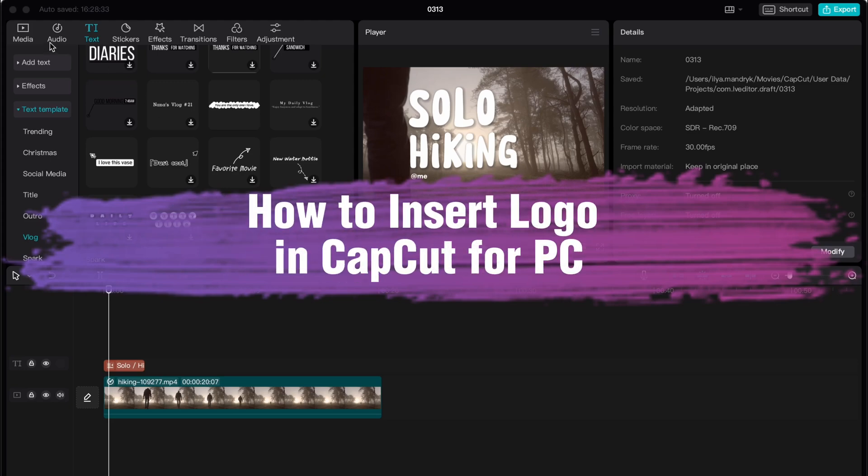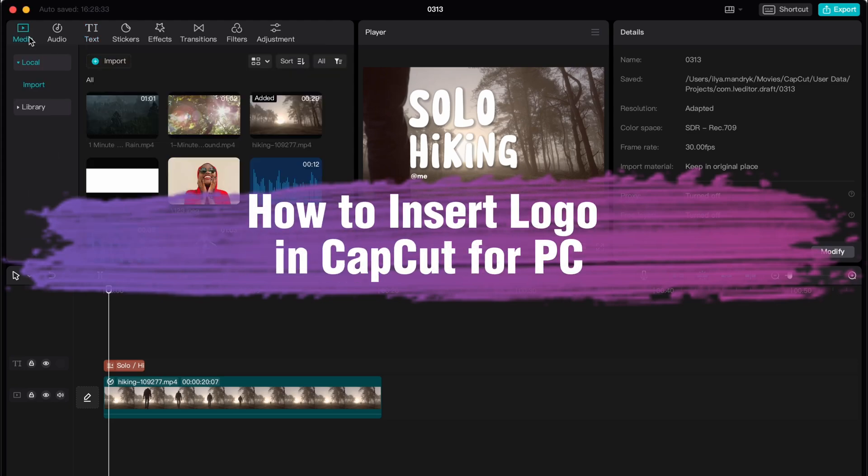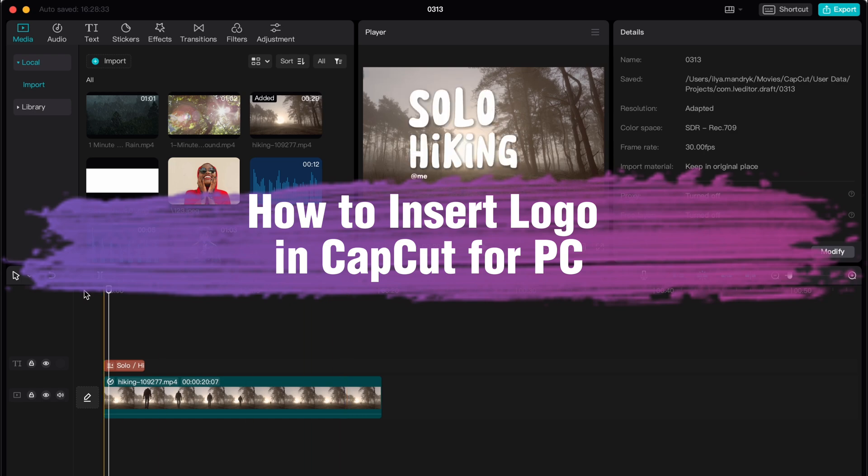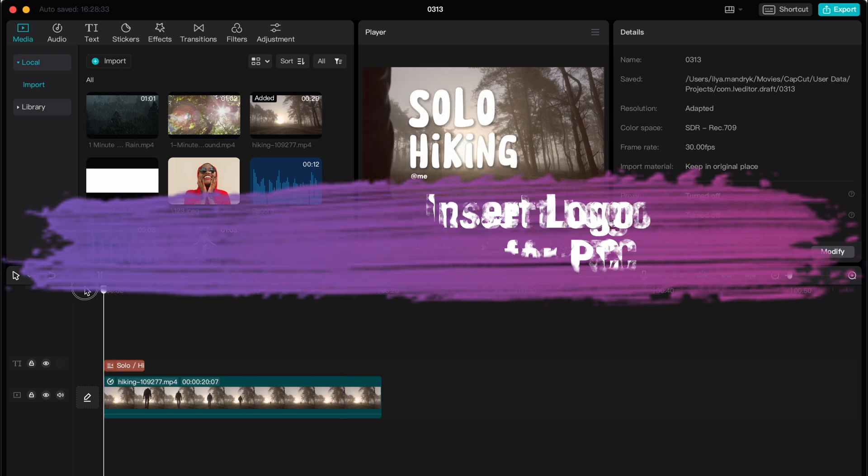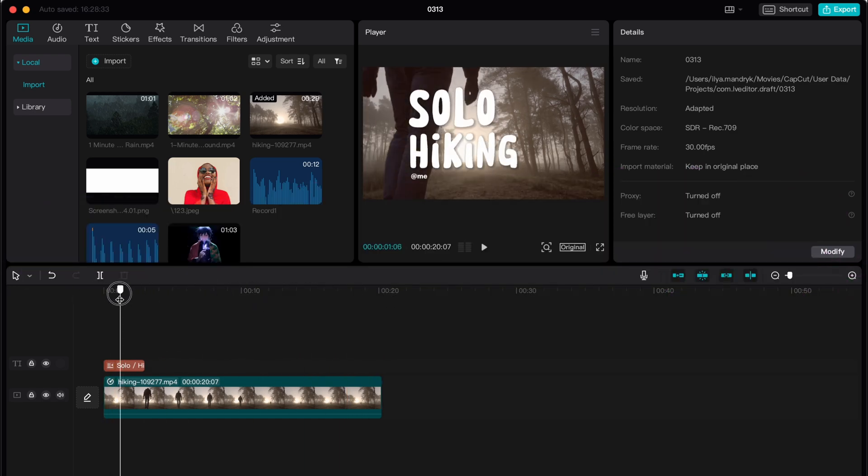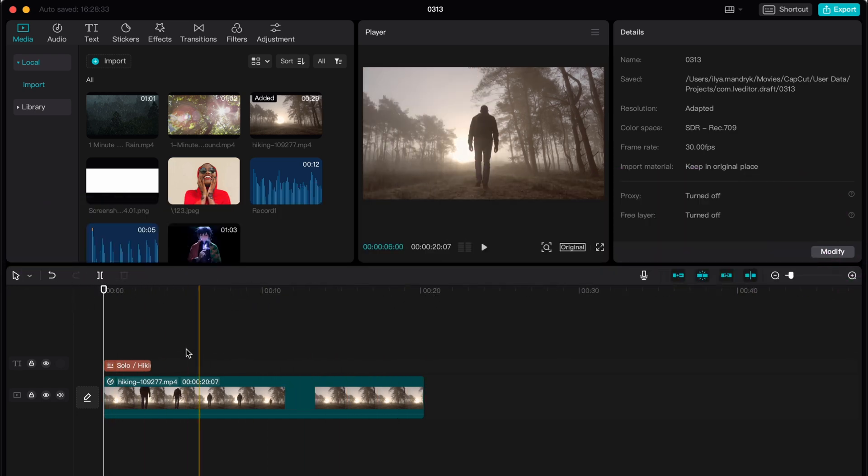Hello guys, Ilya here and in this video I'm going to show you how to add a logo in CapCut PC. Basically it's pretty easy, just follow the steps I do to not make any mistakes.